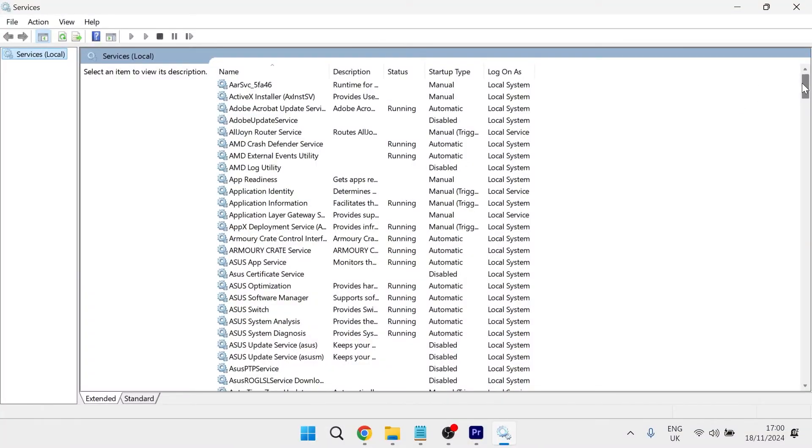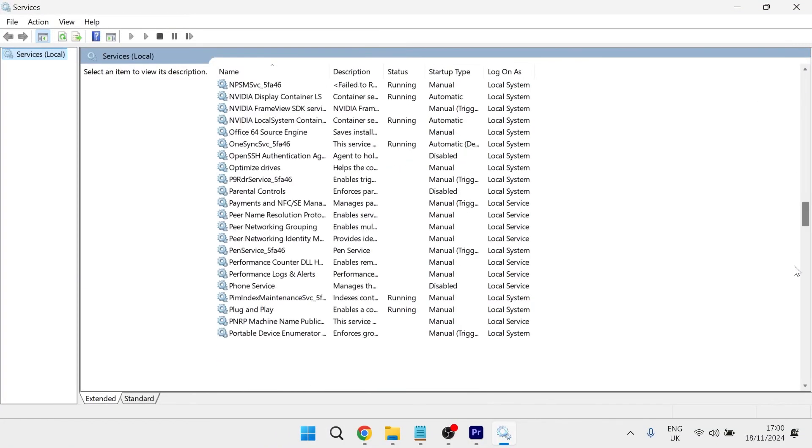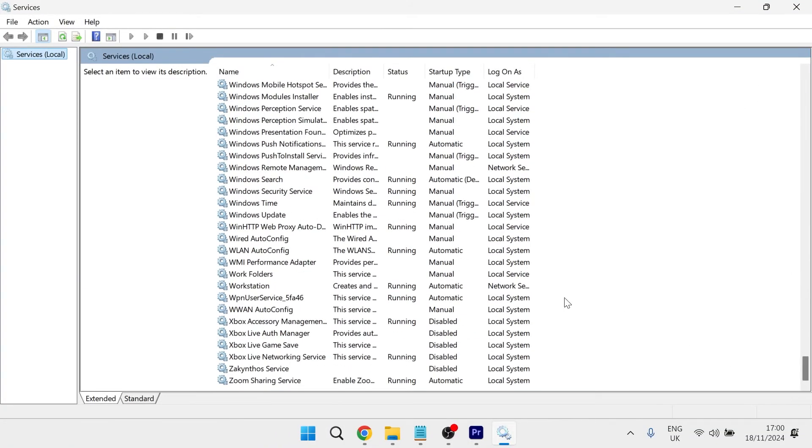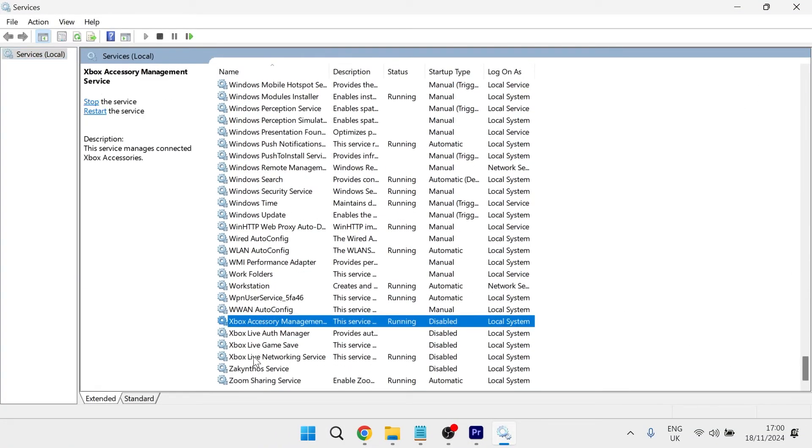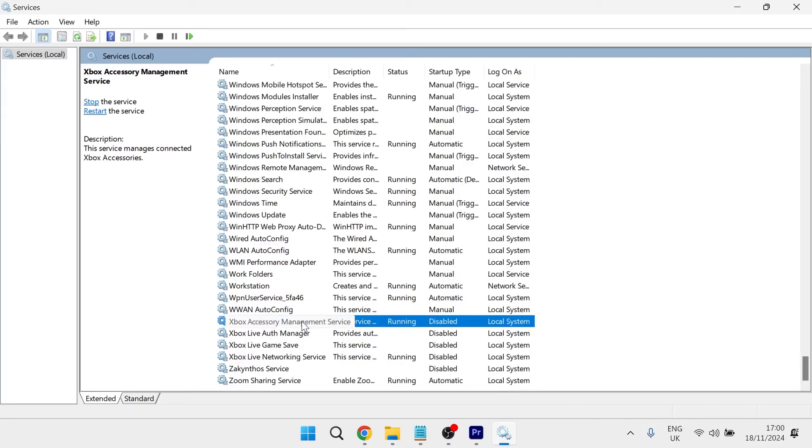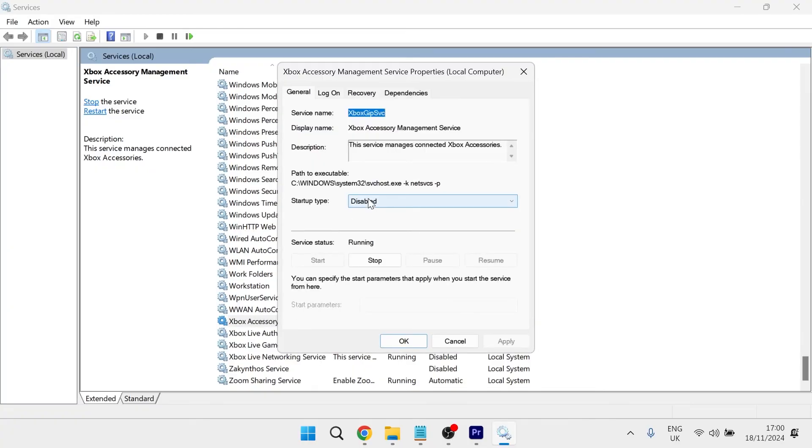From here, you want to scroll all the way down to the bottom of the page. And right at the bottom, you'll see these Xbox services. So there should be four Xbox services in this window and you need to double click on each of the services.